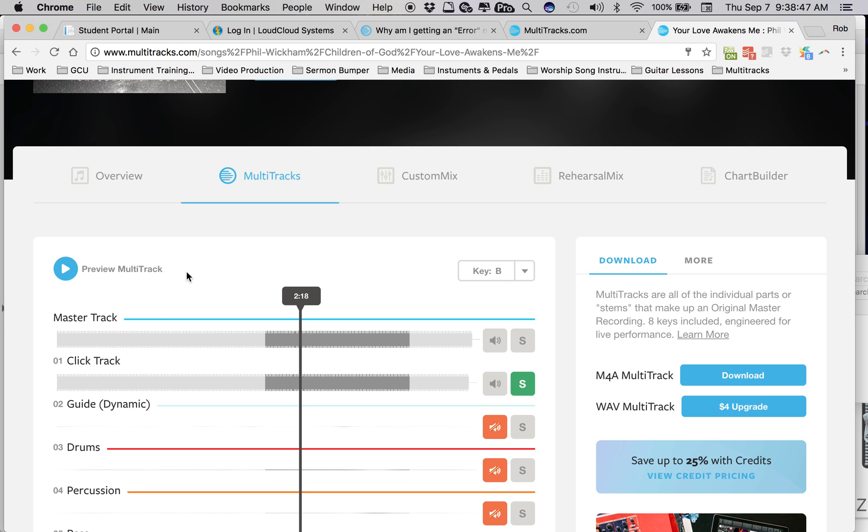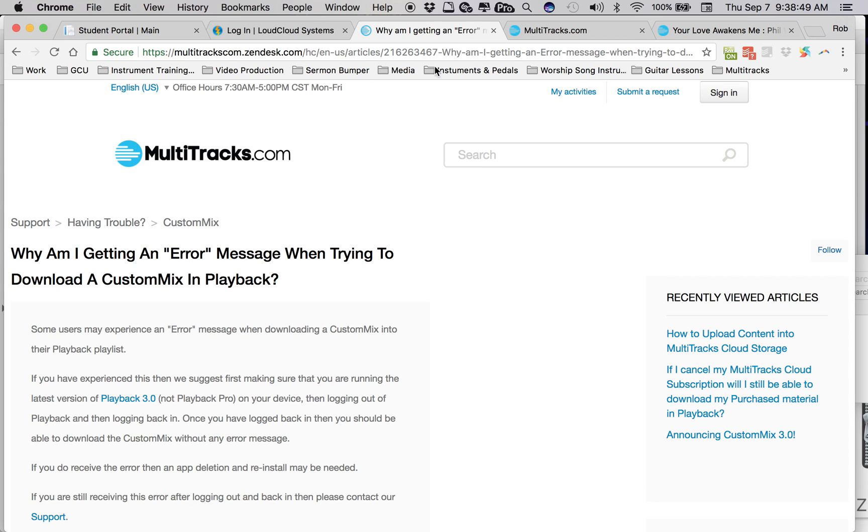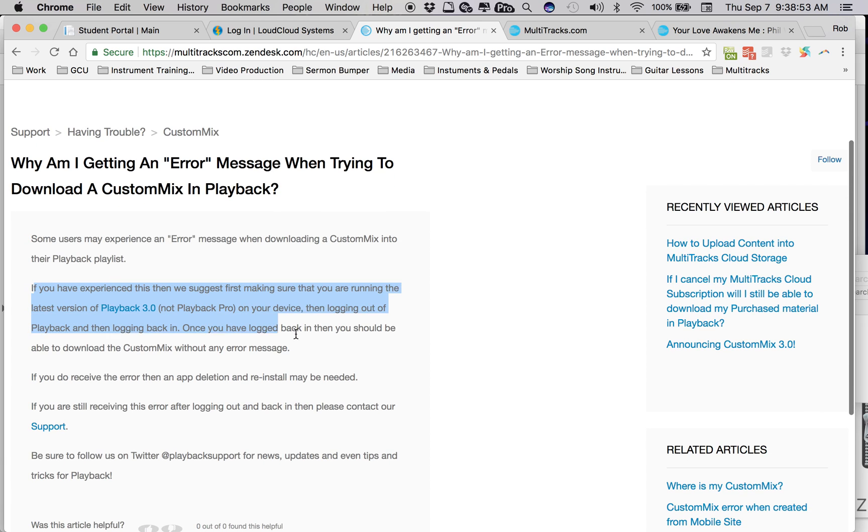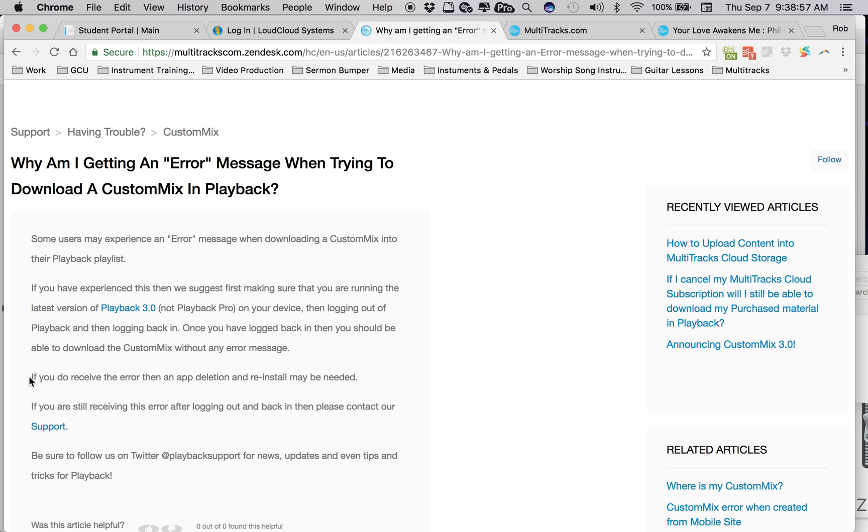But the main thing is, I just really want to try and get this. Oh, I even, just so you know, I did follow this, and it's still not doing it. I didn't quite know why I needed to delete the app on my iPad, because I'm just loading it from my computer here.